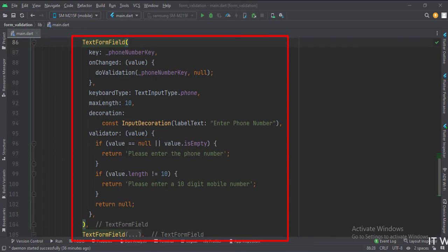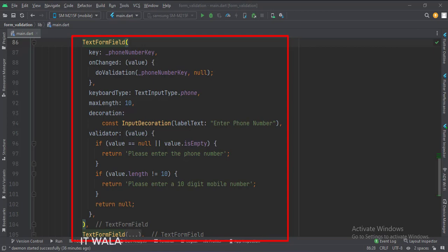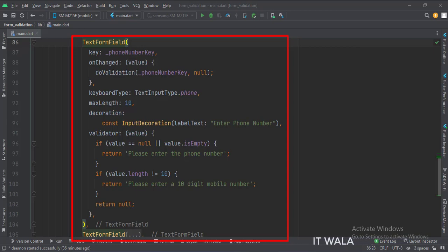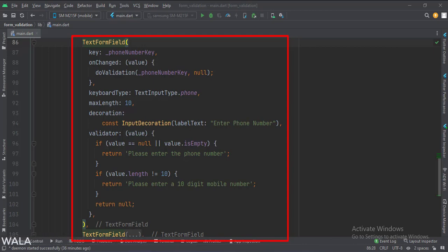This is the third TextFormField. Here we will see if the field is empty or not, and if the entered phone number is 10 digits or not. First, we set the key of this form field. We set the maxLength attribute to 10 because we want the phone number to be a maximum of 10 digits long. In the validator attribute, we write our validation logic — checking if the field is empty or if the phone number is not 10 digits. If invalid, we show an error message. When the field is edited, we call the doValidation function, passing the key of this field.